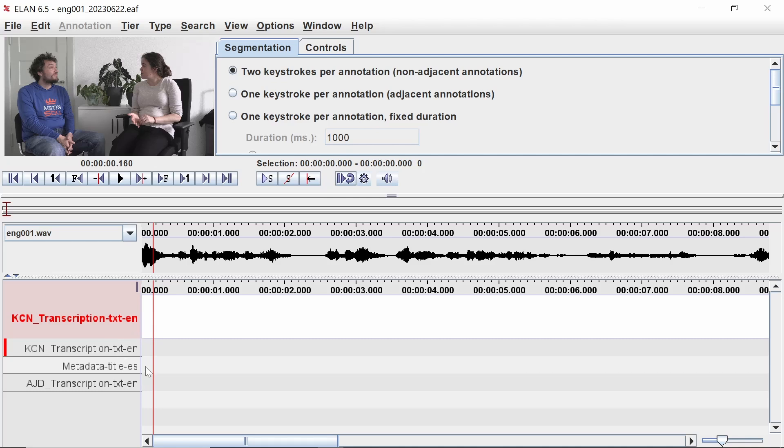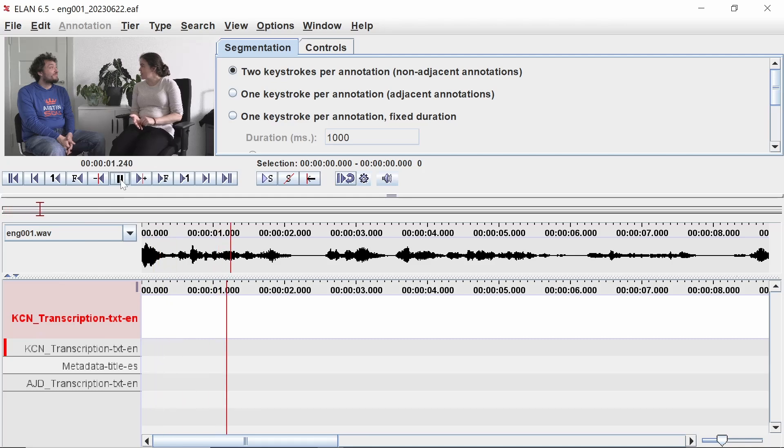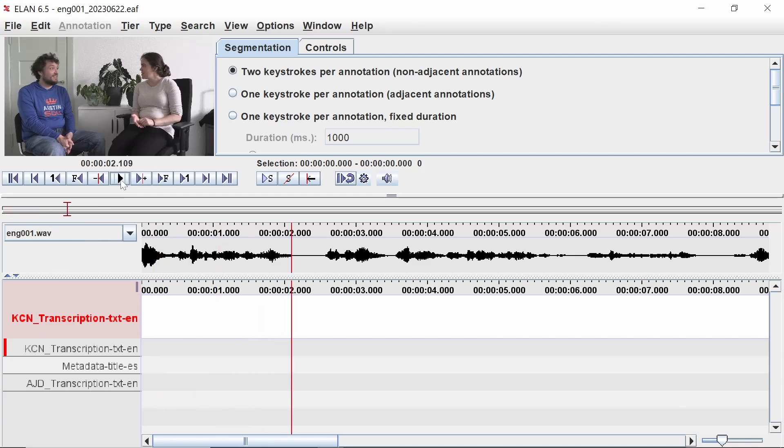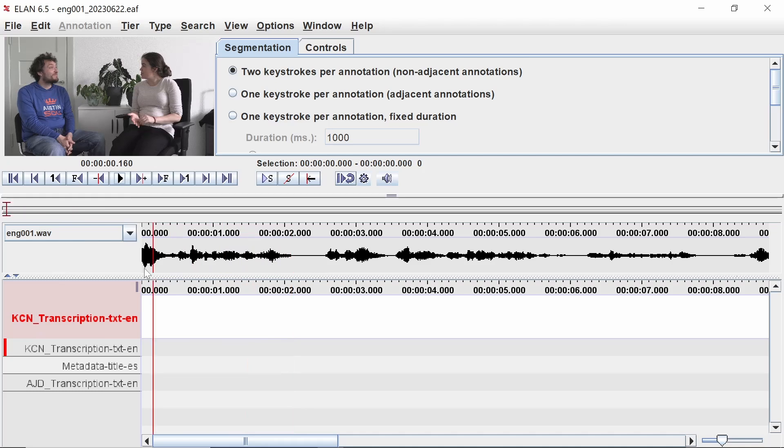To create your first segment, click on the transcription tier for the first participant so that it appears highlighted in red. Now, play the recording until you reach the first part that you want to segment, then pause. You can click on the waveform to reposition the red marker line. Press the Enter key to mark the beginning of the segment.